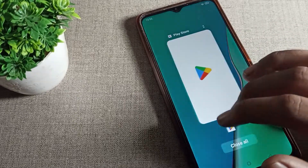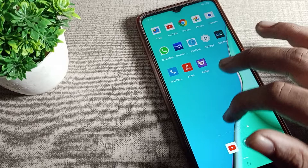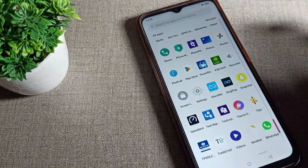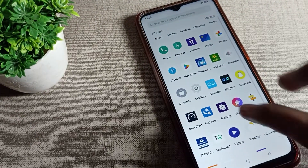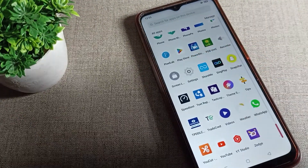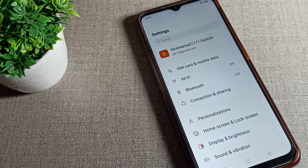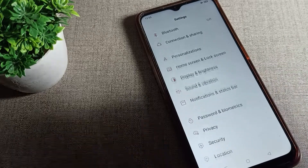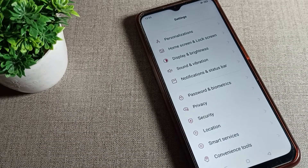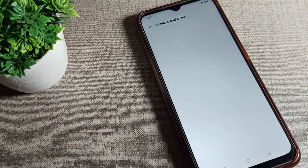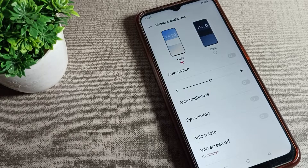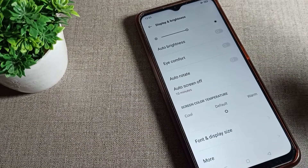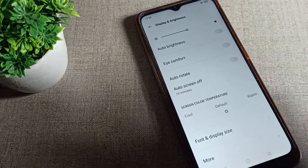Now let's see how to change the phone sleep time. Open your phone settings, scroll down, and tap on Display and Brightness. Then scroll again and you can see the auto screen option.